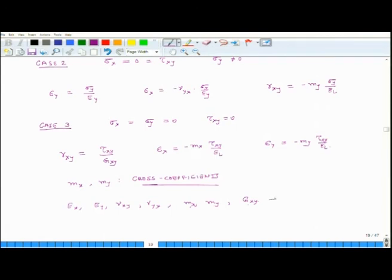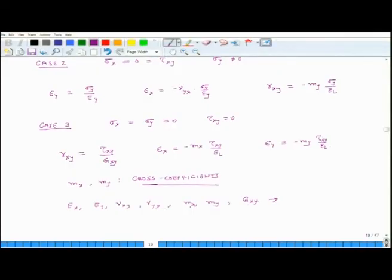We can express all these elastic constants in terms of the four fundamental elastic constants which we defined when discussing the special orthotropic case. So Ex, Ey, νxy, νyx, mₓ, my, and Gxy are just functions of the four basic elastic constants for a specially orthotropic lamina.